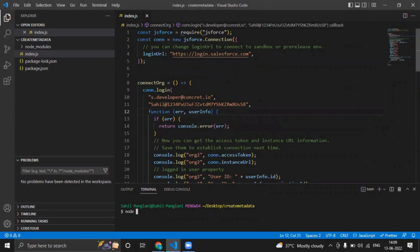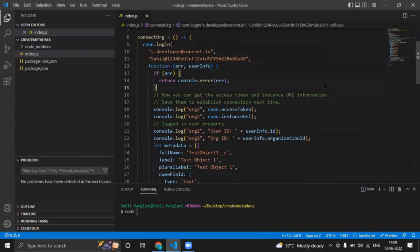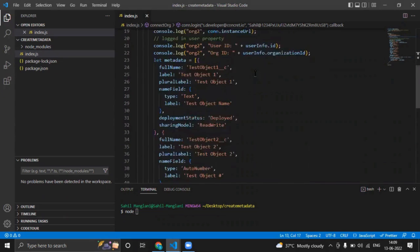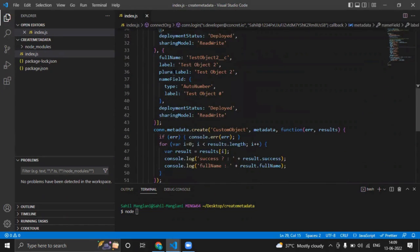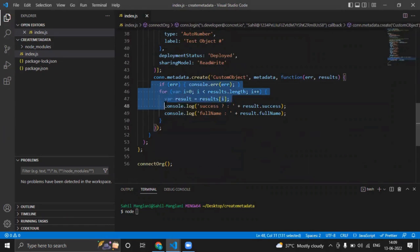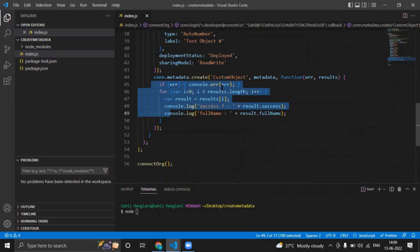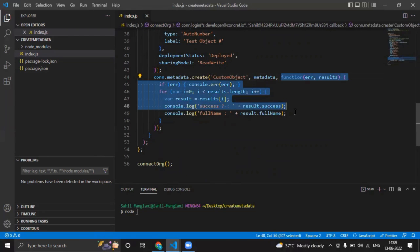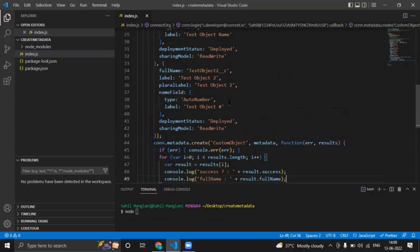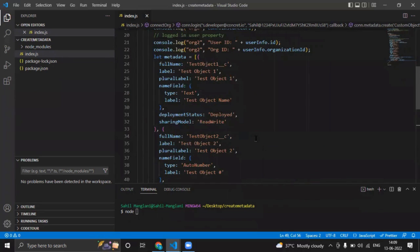First I am establishing a connection to this org, and I am creating a metadata JSON object. This piece of code—I am calling the metadata.create method, passing a type string of custom object. And this is the callback I have received showing what objects are created. In this case I am creating two objects like test object 2 and test object 1.